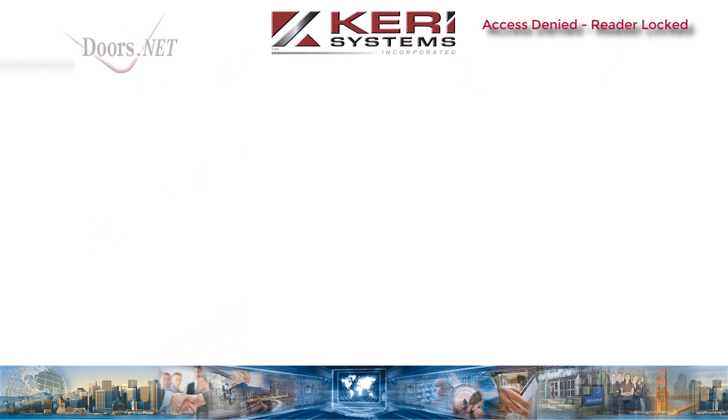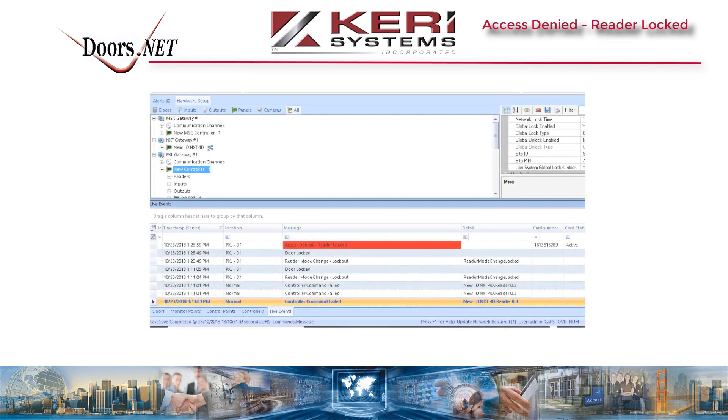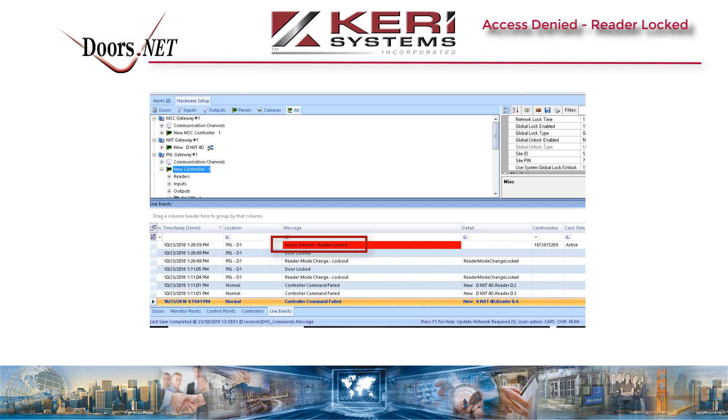Access denied reader locked. This is a very quick video that explains why you would be getting the access denied reader locked message in live events when a card is presented to a reader.